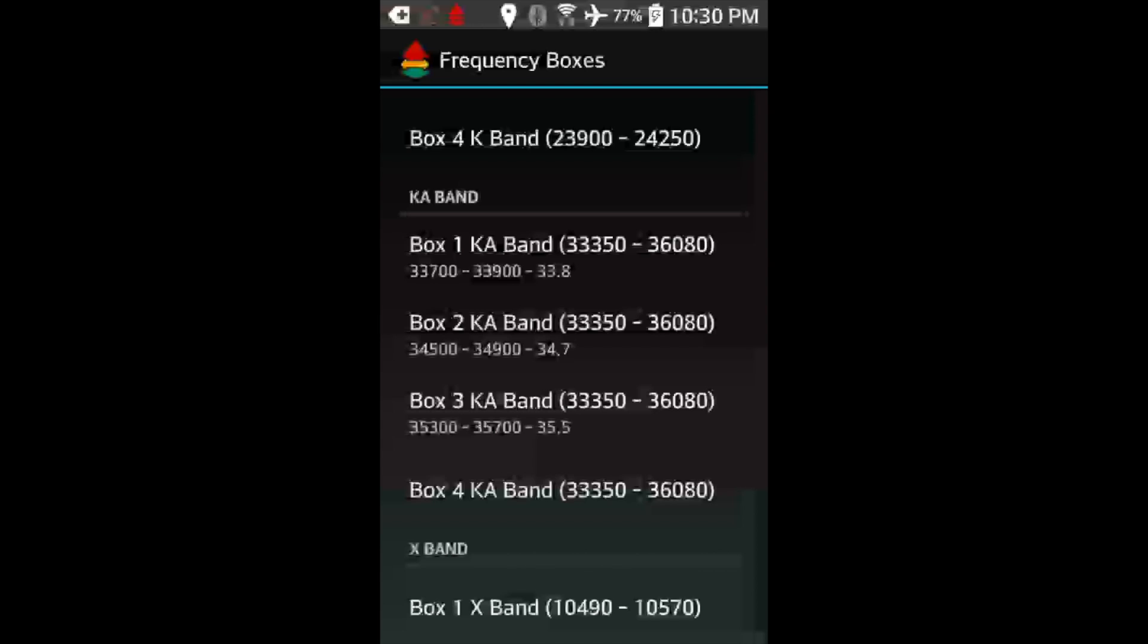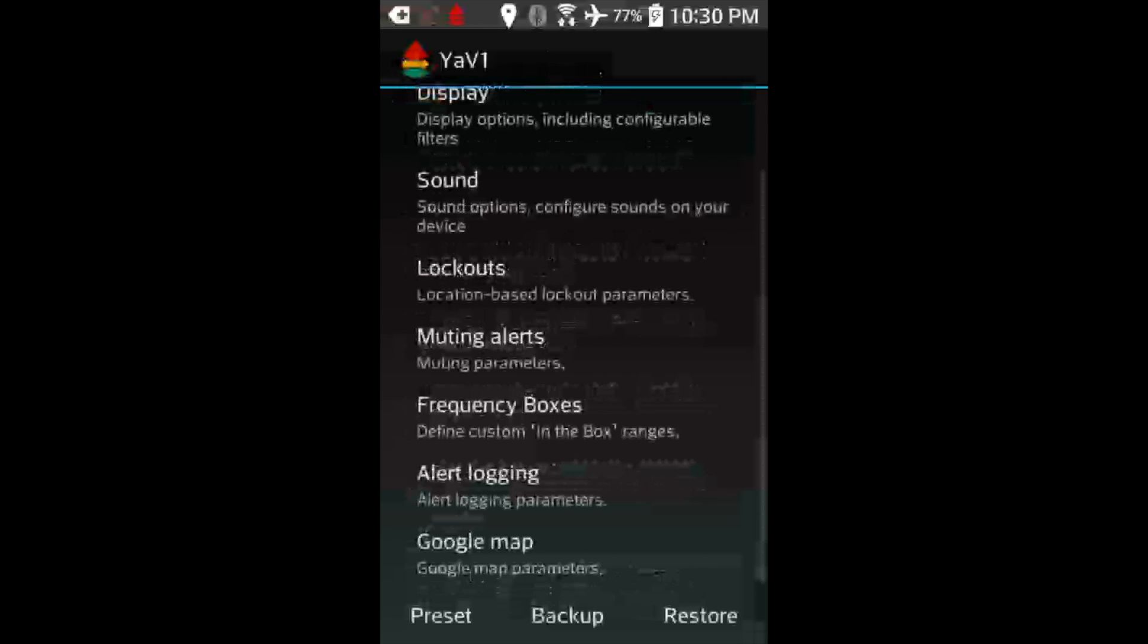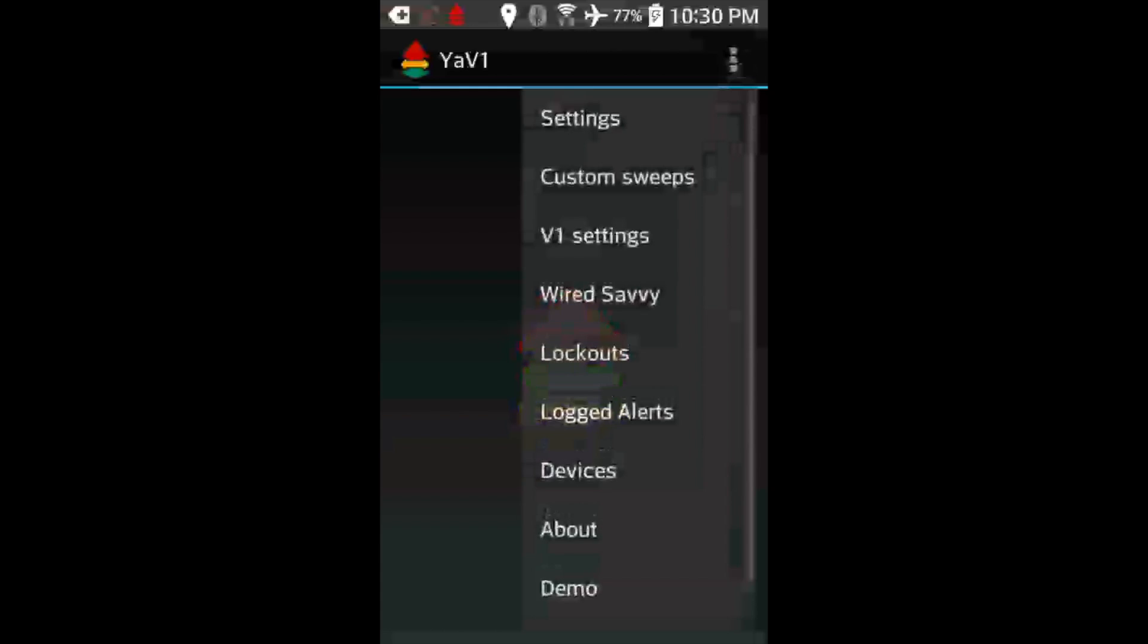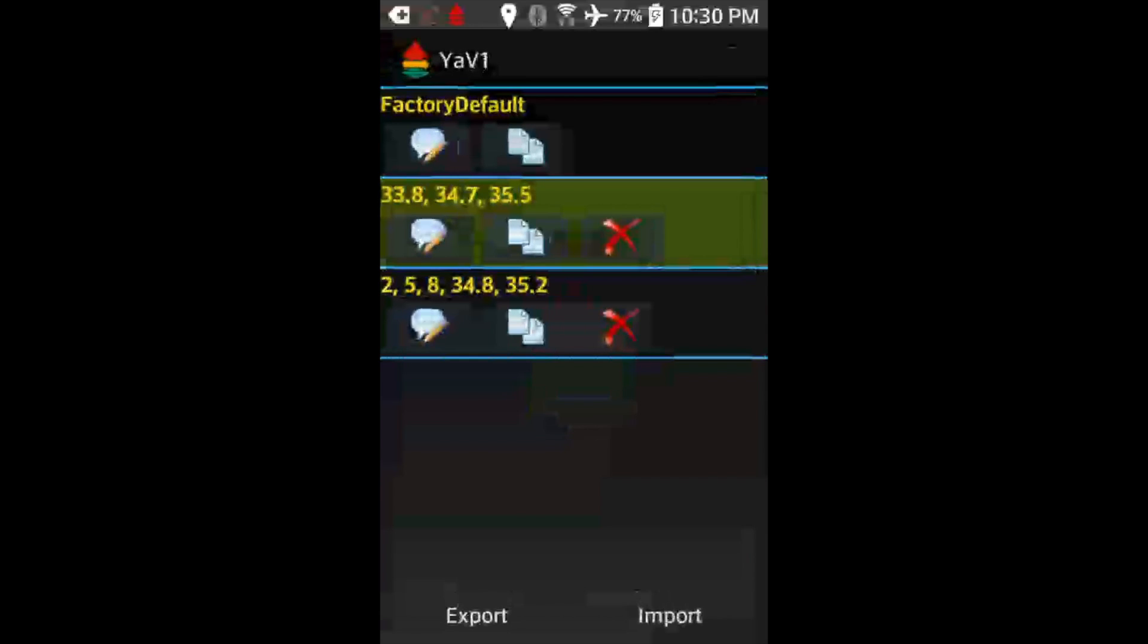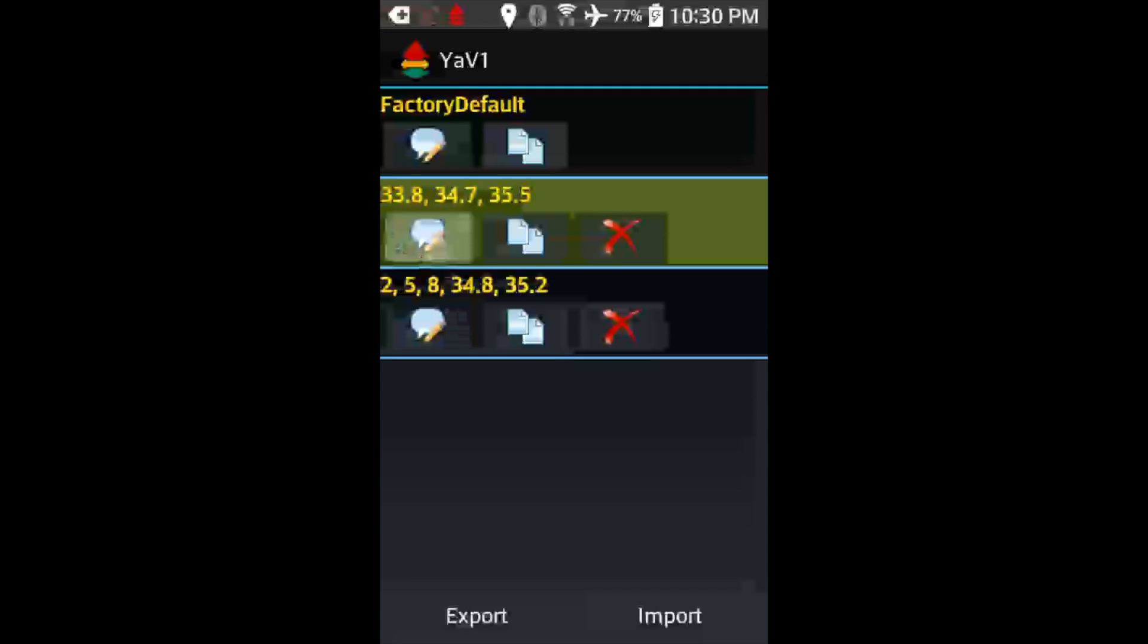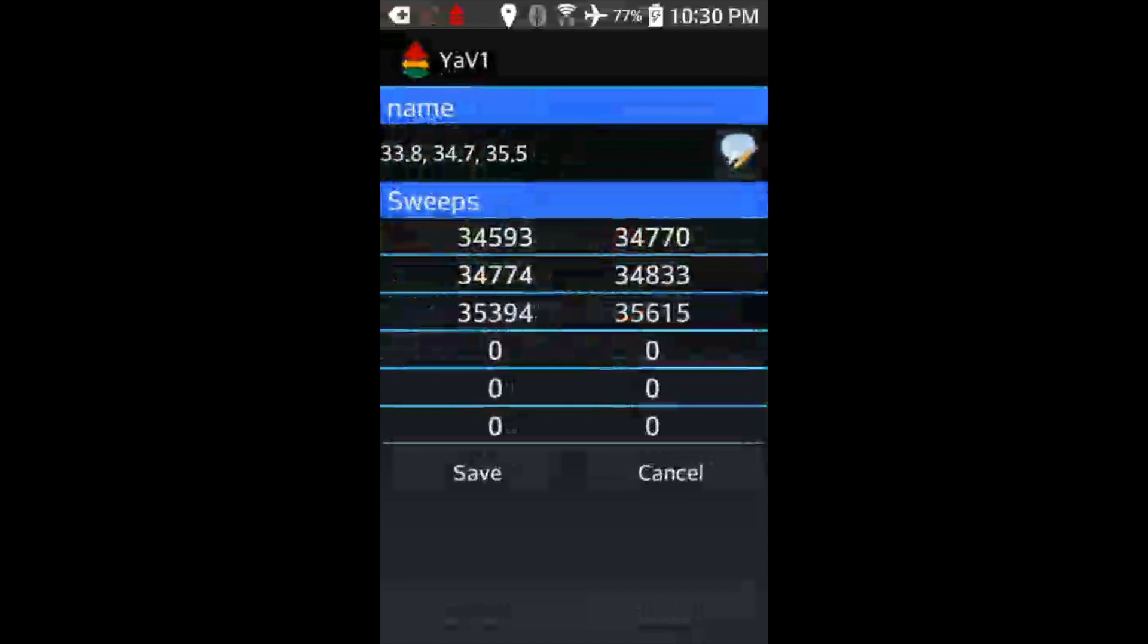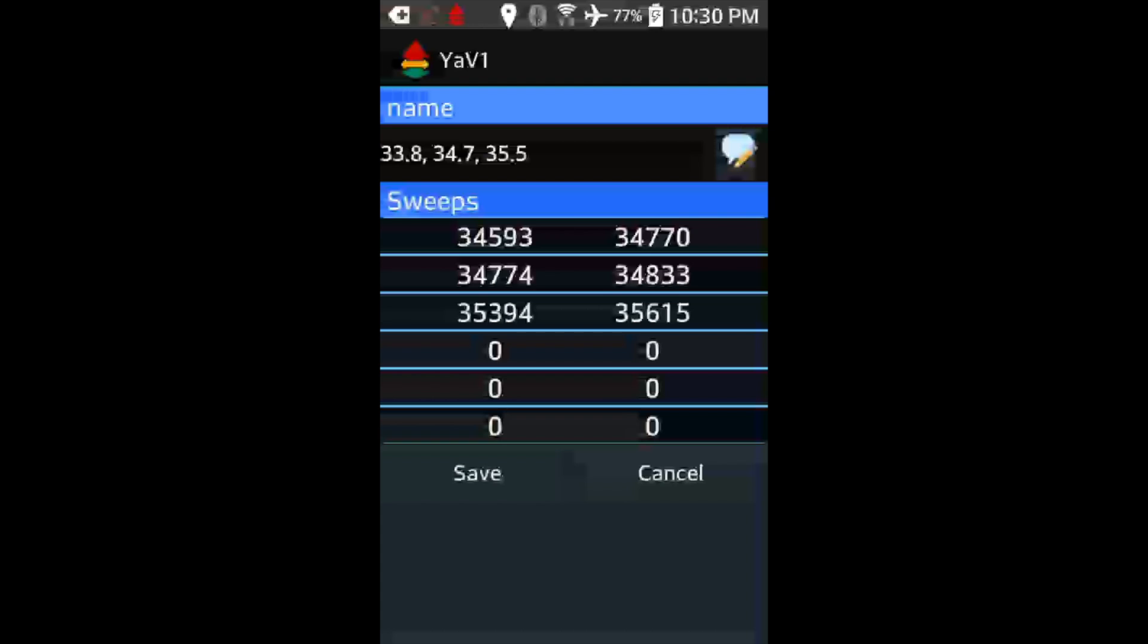Also, I know this can be kind of confusing sometimes. Boxes are different than custom sweeps. Custom sweeps are there to basically say which frequency ranges the V1 scans or doesn't scan at all. This is basically telling the V1 what frequencies you're scanning, period. The fewer you scan, the faster your V1 is.